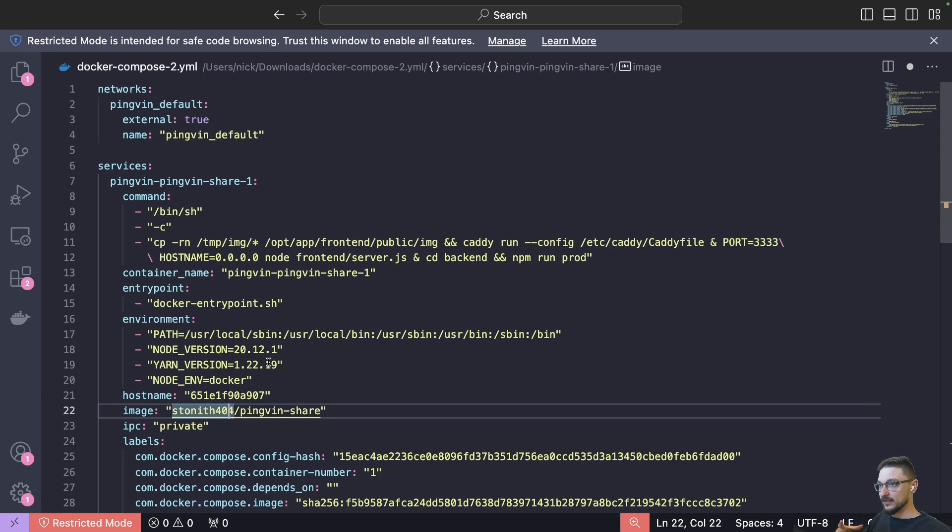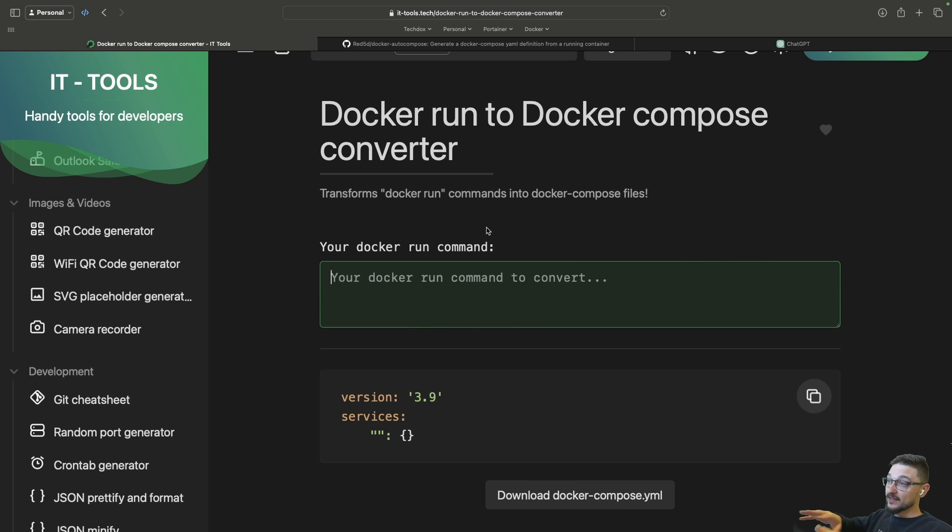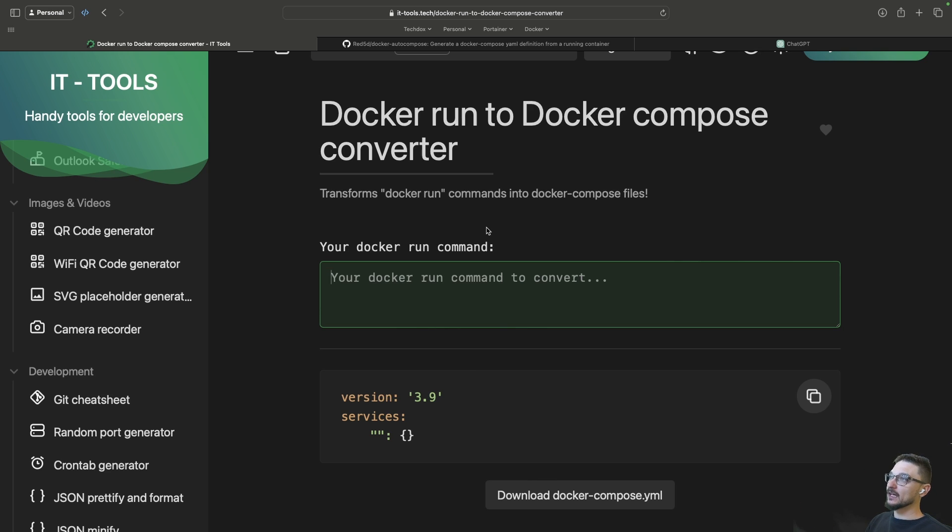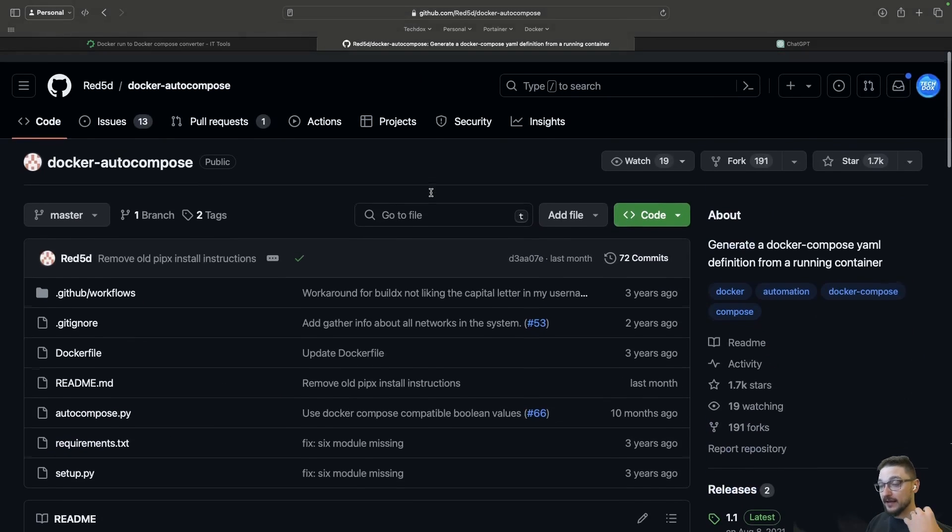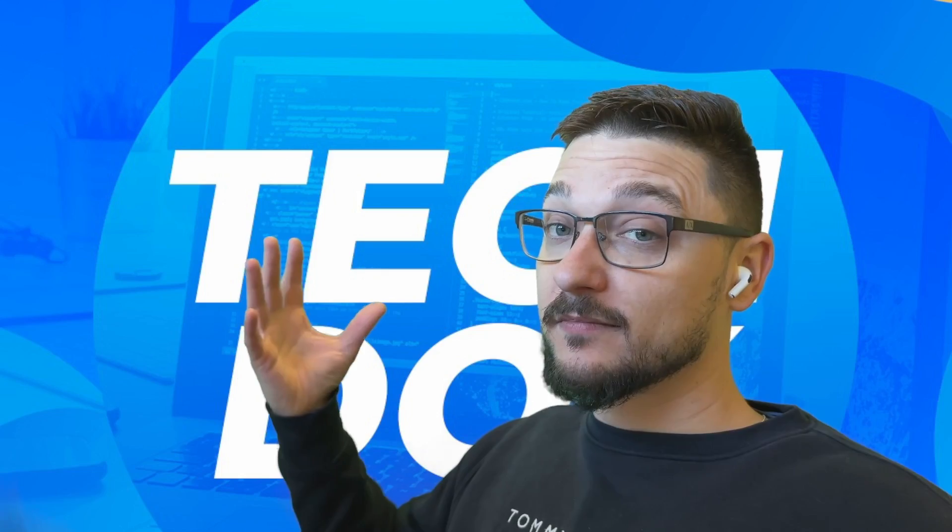Yeah that's essentially it. So IT-Tools is fantastic for the initial part if you're wanting to convert a Docker run command into a compose. Then if you are wanting to generate a compose file from an already running container, that's where Docker auto compose comes in.